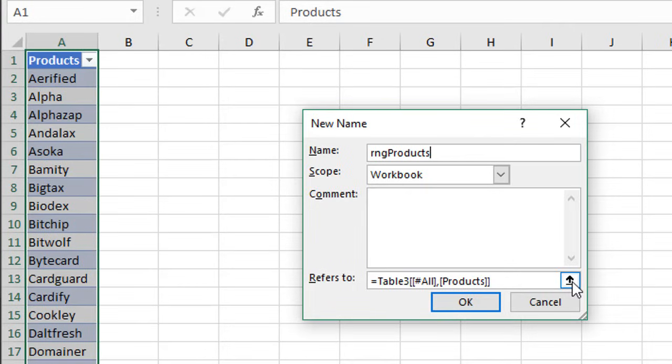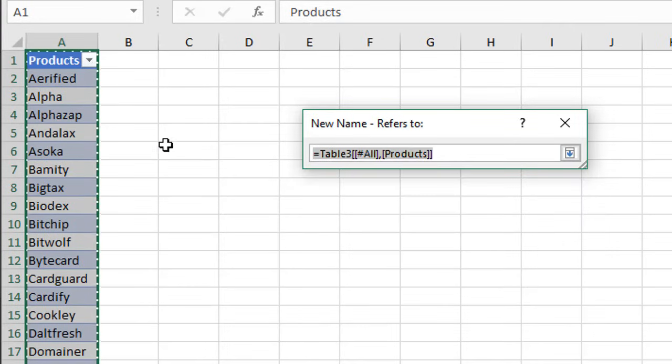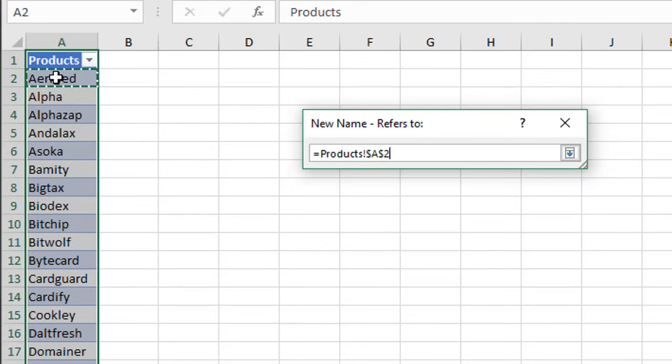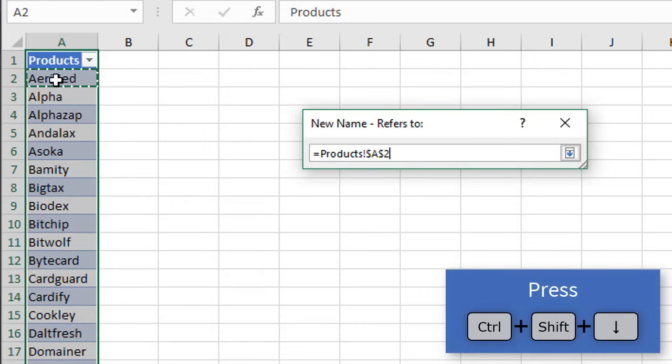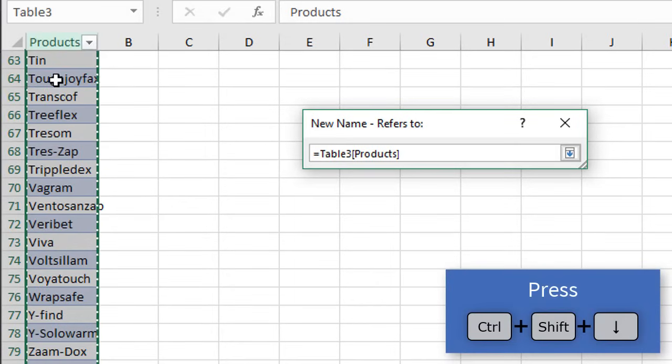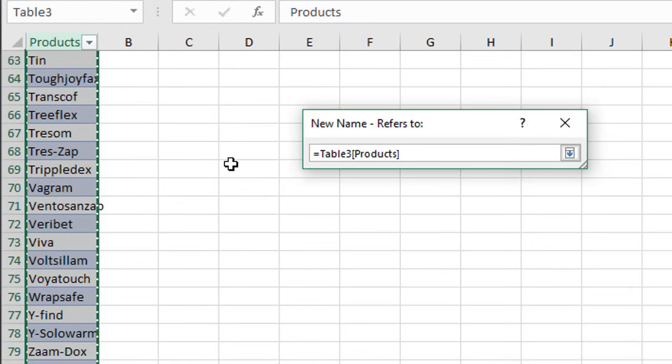We're going to go ahead and click this button right here. We'll select A2 right here and then use Ctrl+Shift+Down Arrow on the keyboard to select just the products column. We can see that reference has been created right here—Table 3 and then the product or the column name in brackets there.